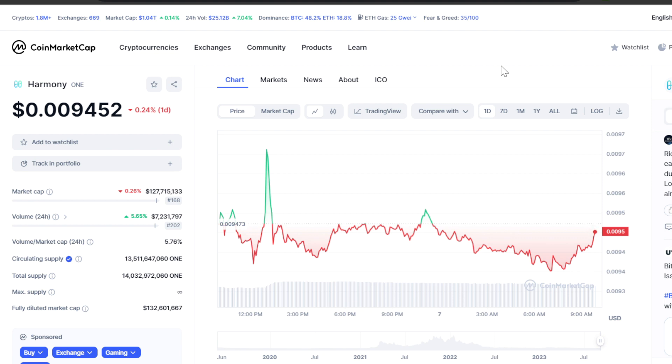But a red day is a red day. Now I do believe Harmony ONE can easily hit one cent again, two cents rather, and we can go up even more in the next bull market because it's a lot of bullish narratives that Harmony ONE is having right now in the bear market.